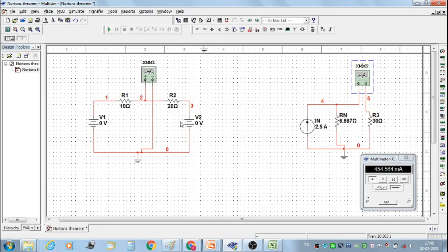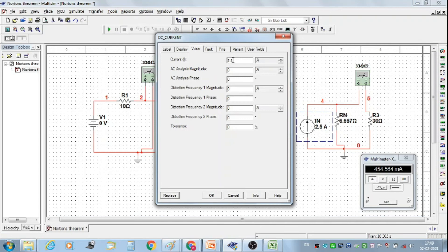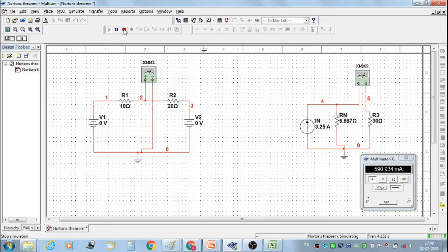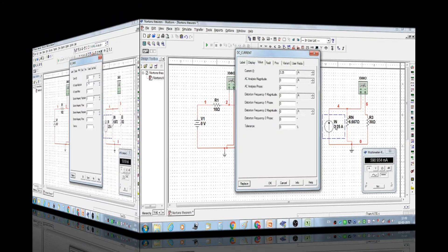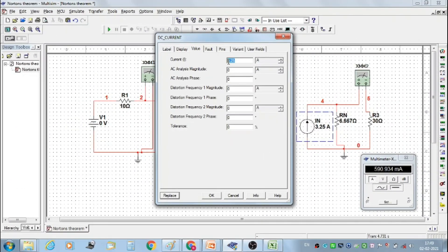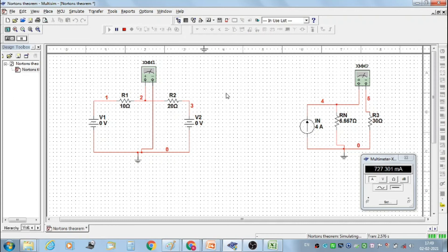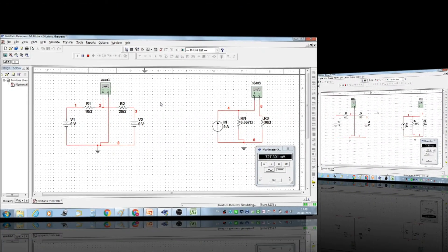Then stop the simulation. Again start the simulation with the second set of values and we get the second reading of IR3 as 590.934 milliampere. Then stop the simulation. Again set Norton's current at 4 ampere and measure the load current for the third set of readings. We get current IR3 flowing through resistor R3 as 727.301 milliampere.